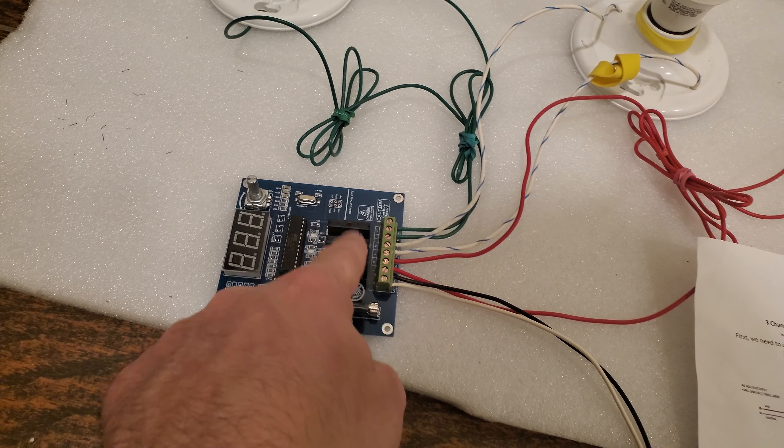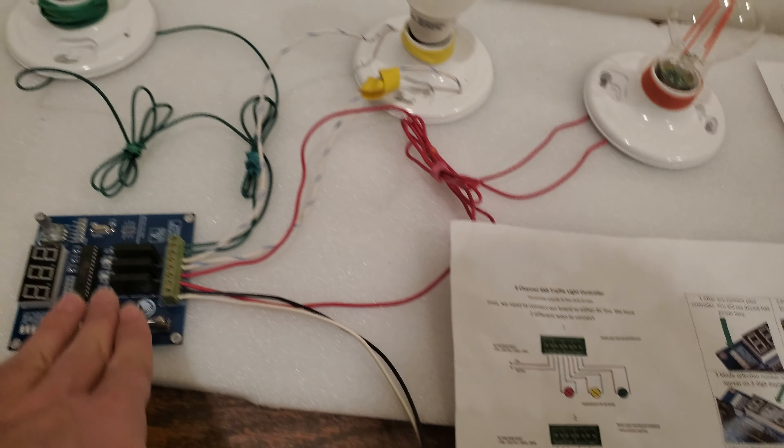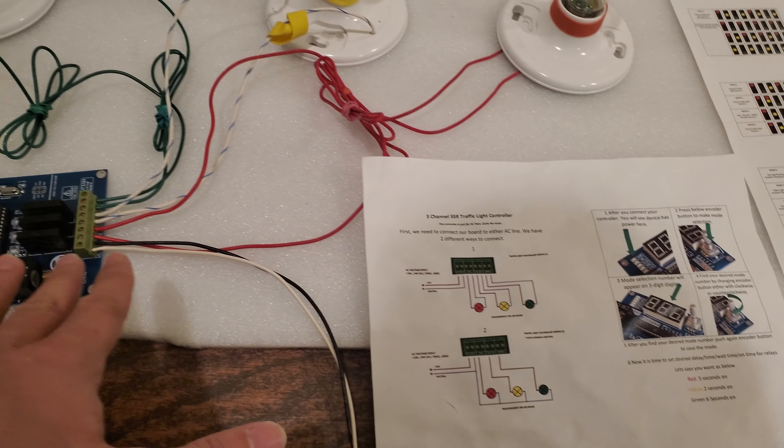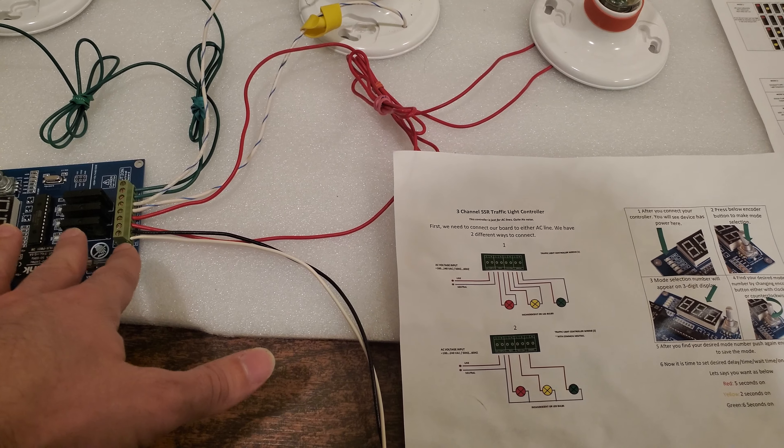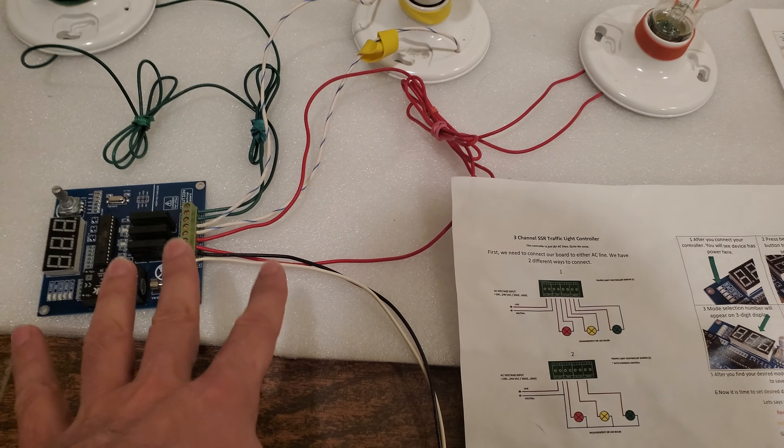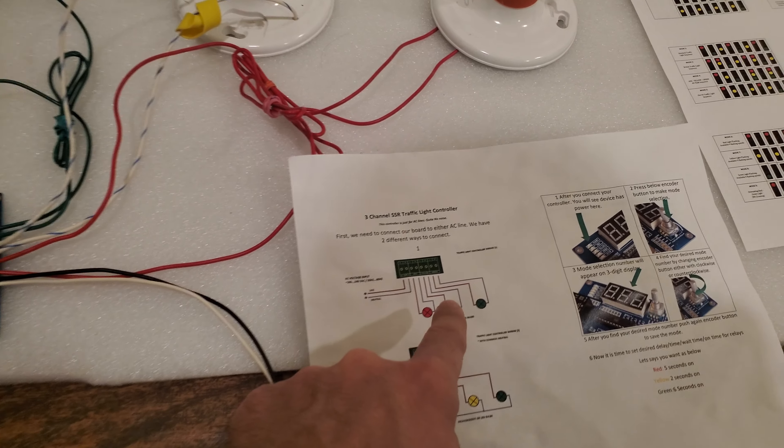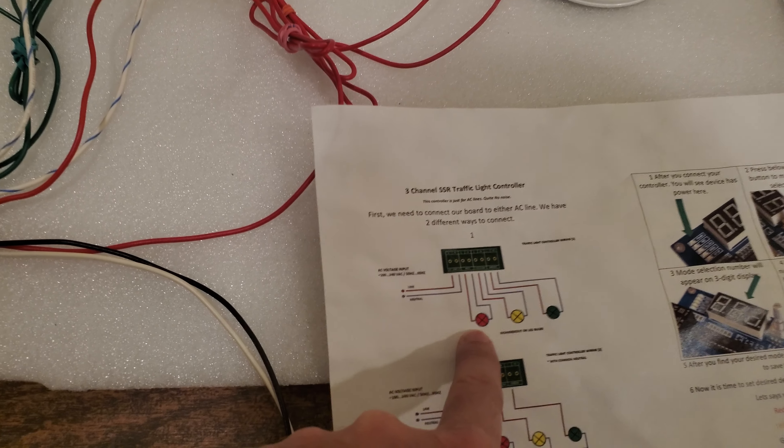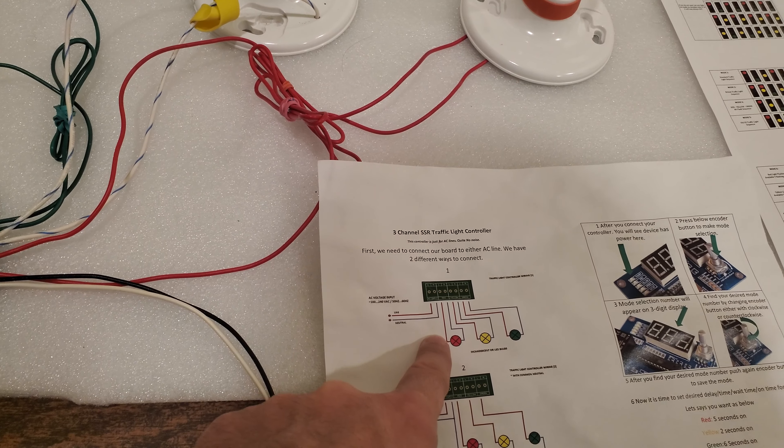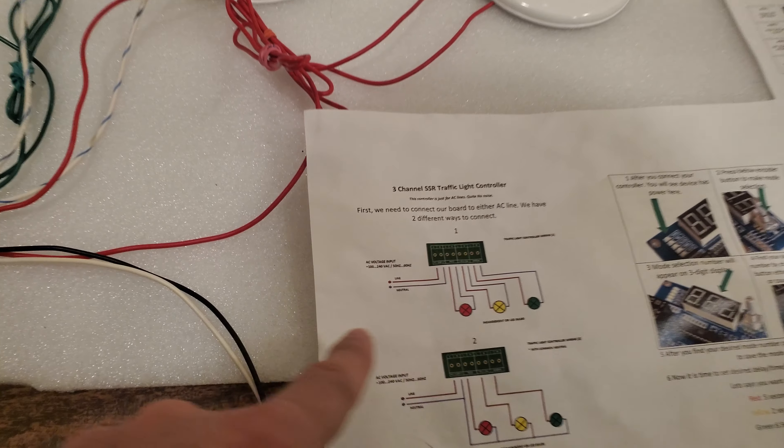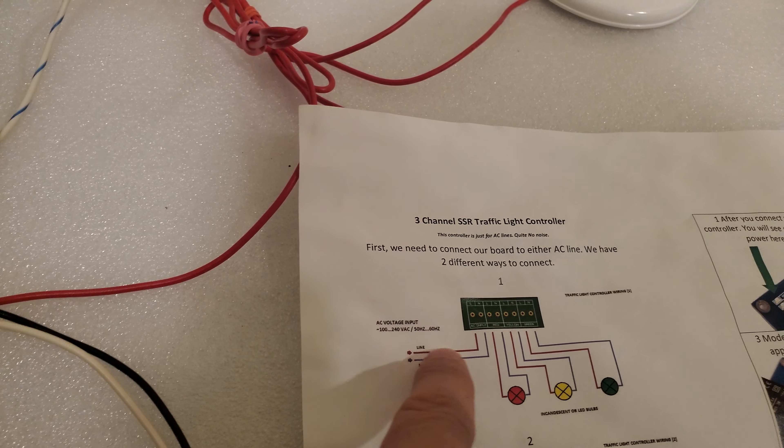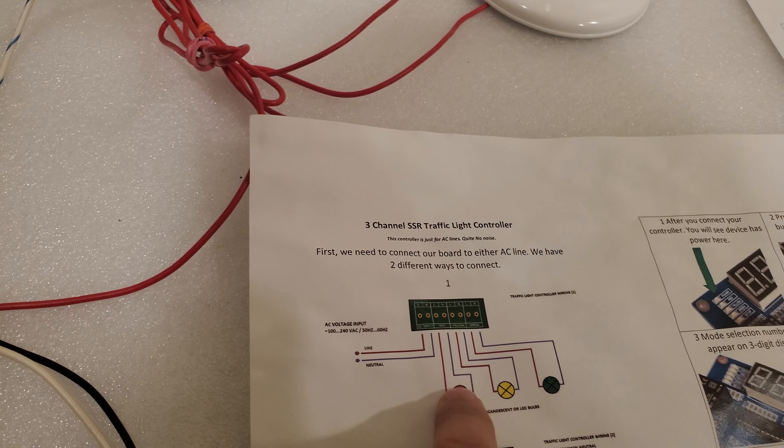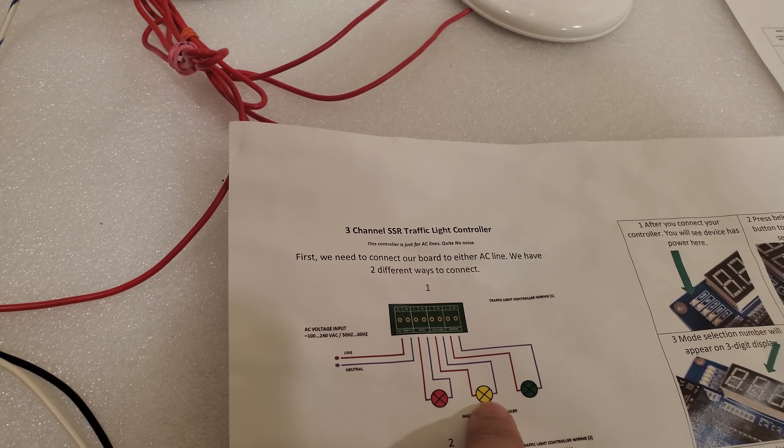This is the connection we're going to follow. There are two different connections for SSR - solid state relay. The SSR one is working only with AC voltages, not DC voltages. It cannot work with DC voltages. This relay is specially designed for AC voltages.